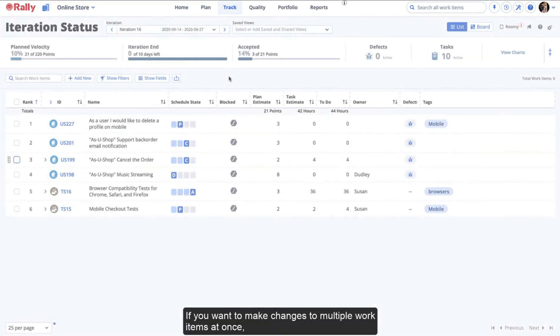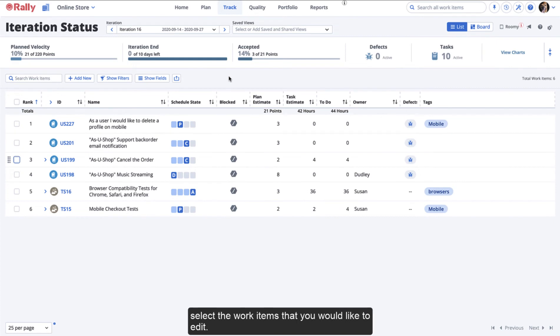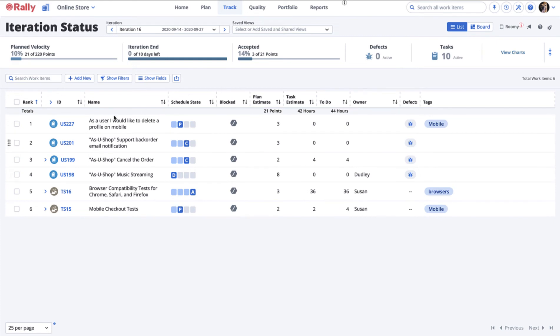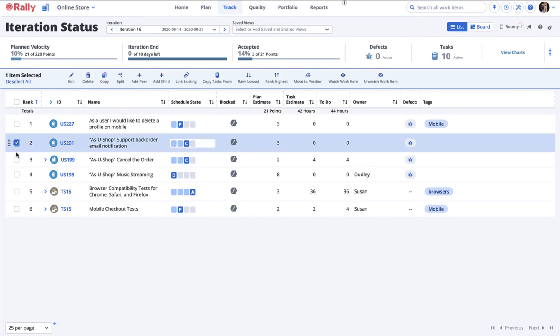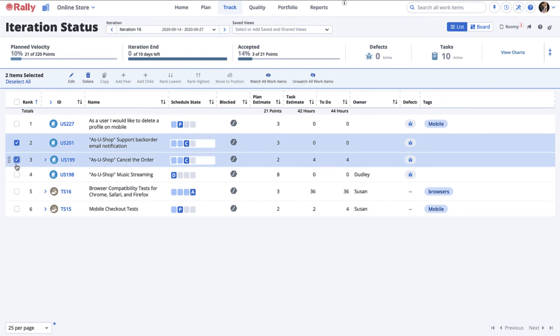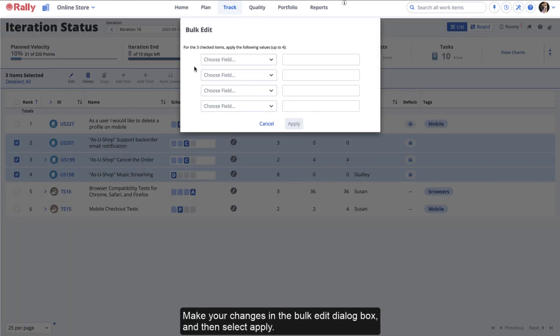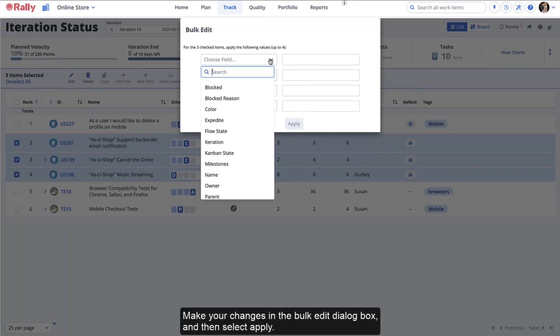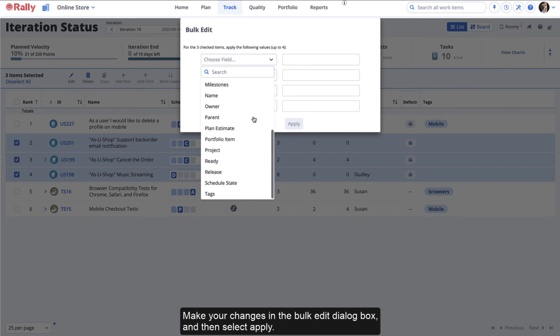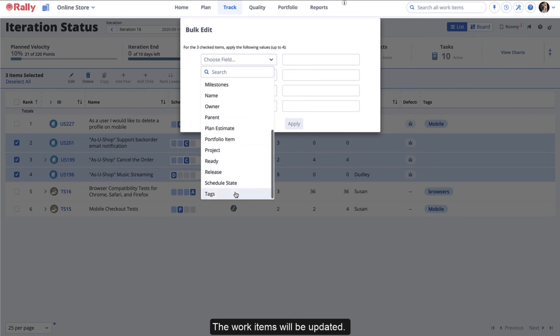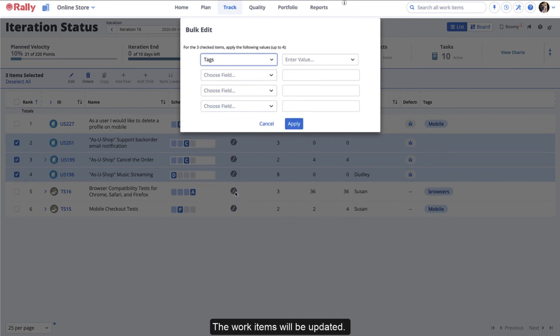If you want to make changes to multiple work items at once, select the work items that you would like to edit. Make your changes in the Bulk Edit dialog box and then select Apply. The work items will be updated.